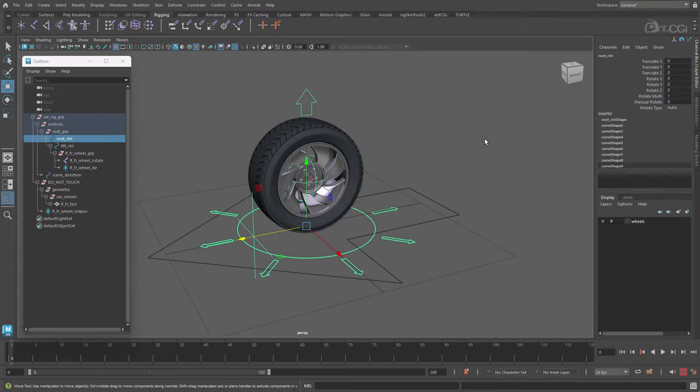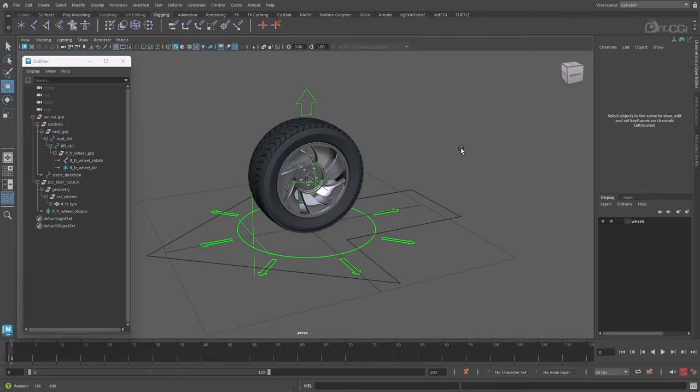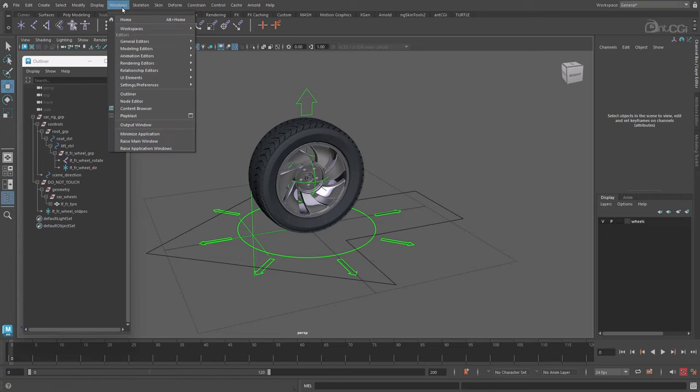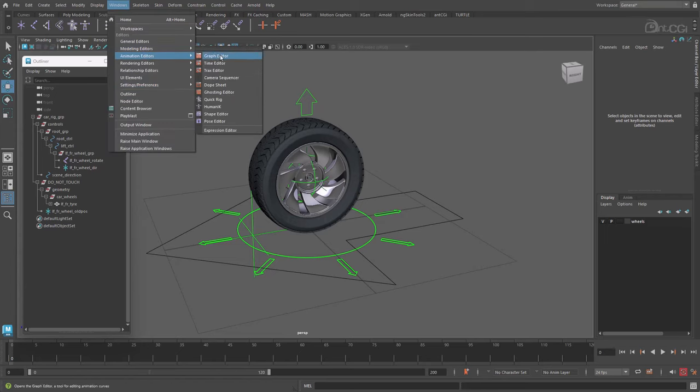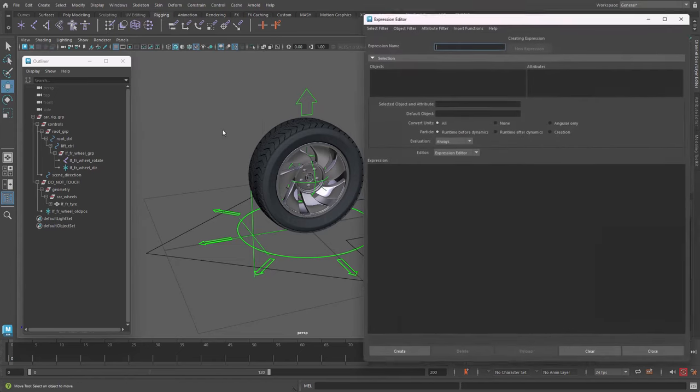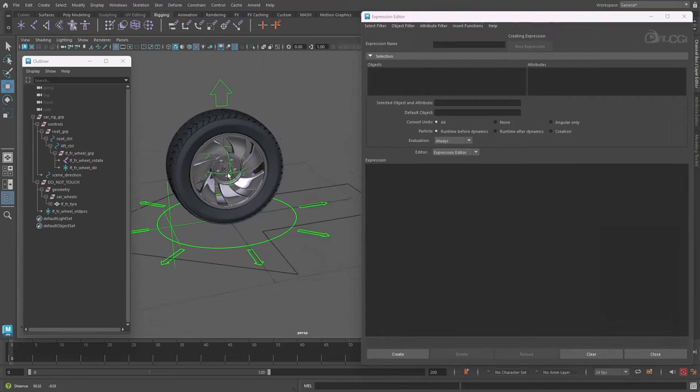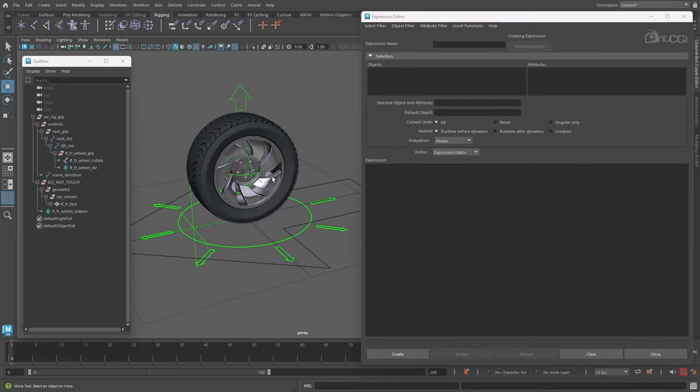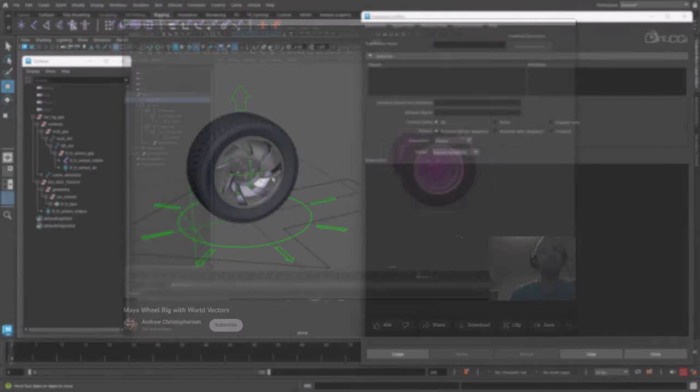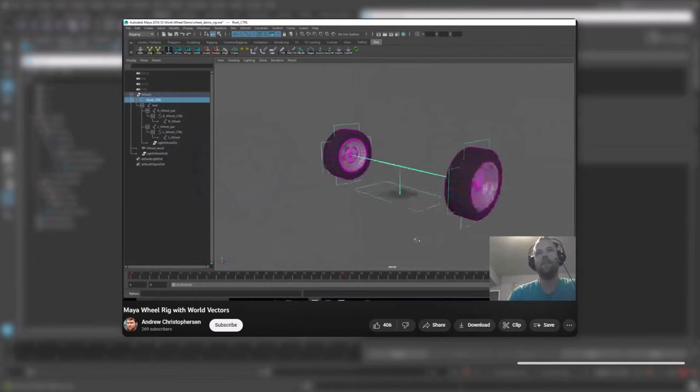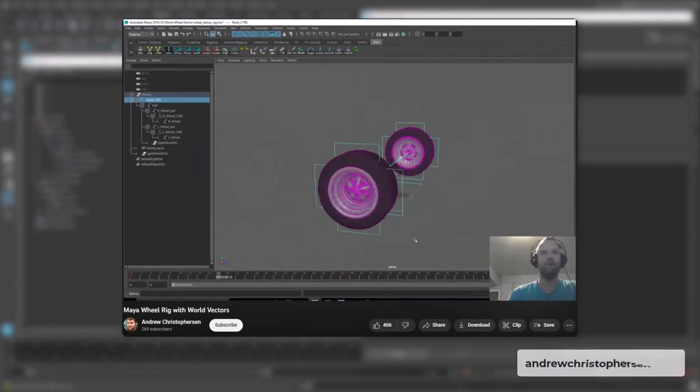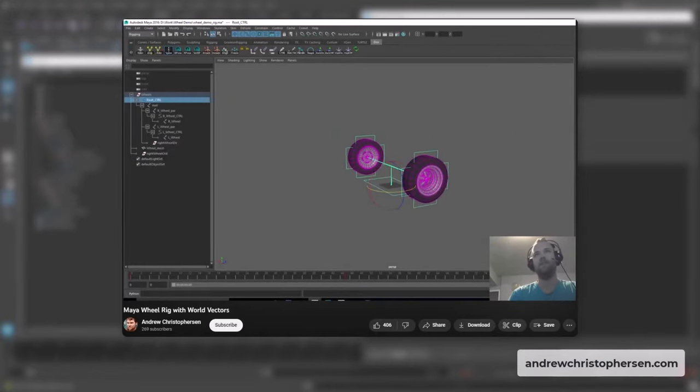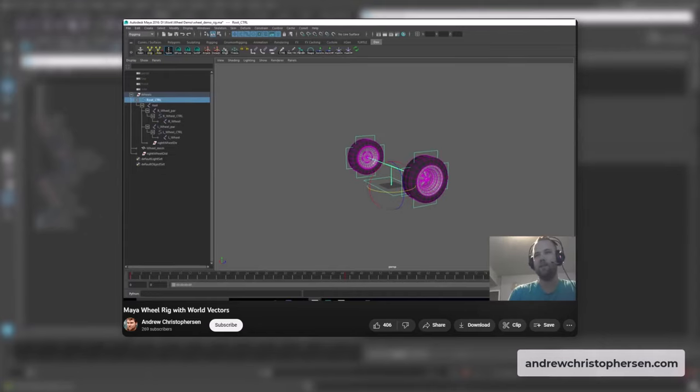So now we have those nodes in the scene, we can use an expression to use them to work out where the wheel is and what direction it's pointing in, so we know how much the wheel should turn. Let's open the expression editor. Now before we start building the expression, I must first mention that this approach is inspired by one originally created by Andrew Christofferson back in 1997. There are links to his channel below and on the screen now if you want to check out his other work.